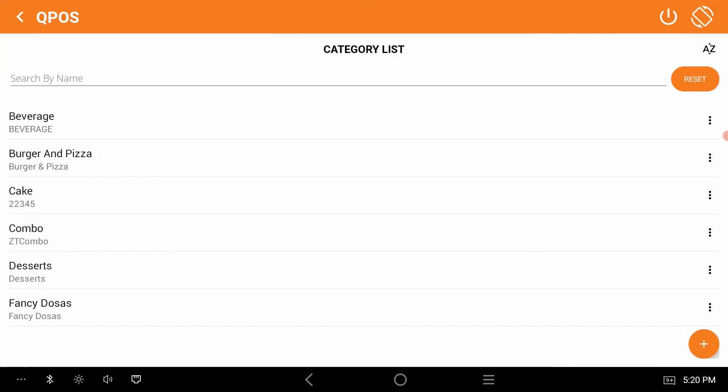One thing before we add category, check if the category is there or not. If the category is already there, you can directly add an item. If not, you should add the category first. For an instance, let's add a category followed by an item.